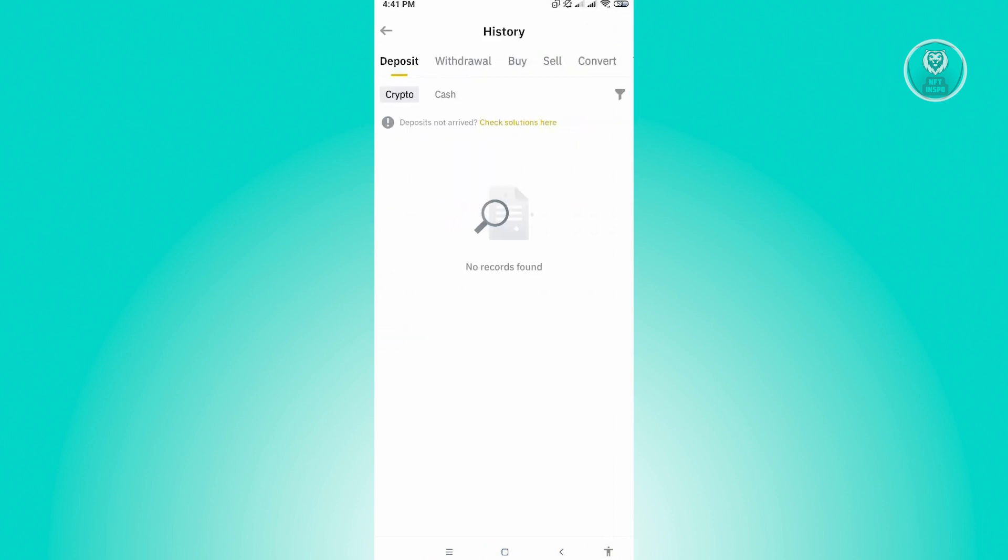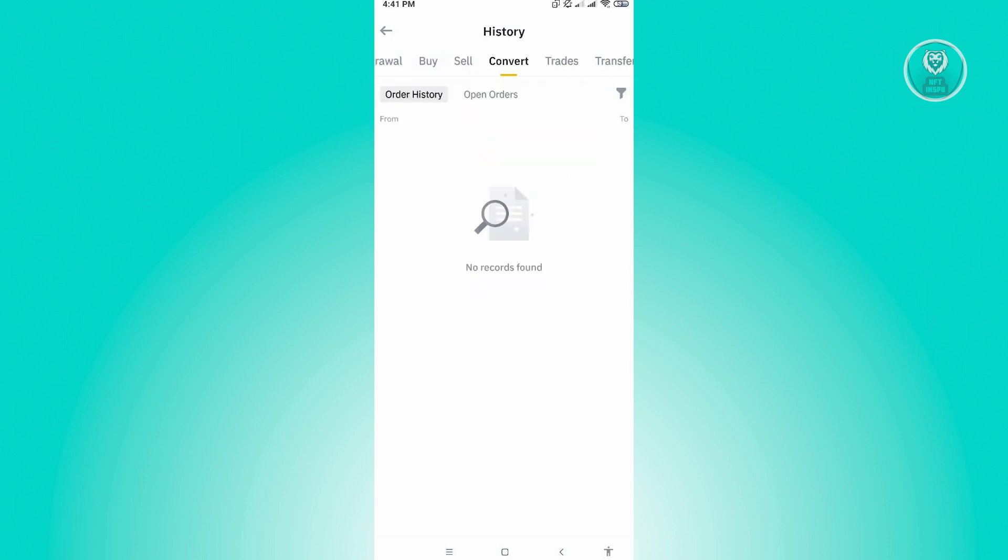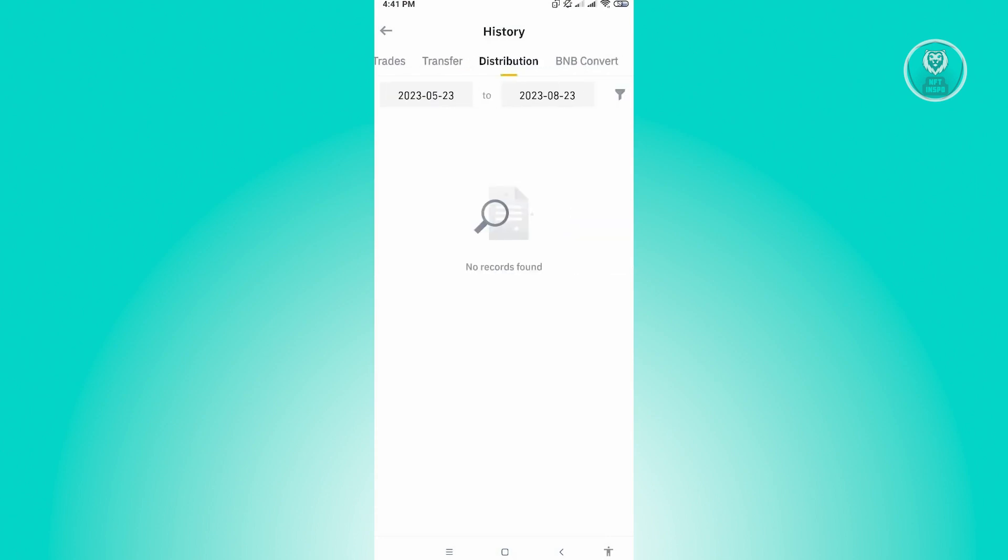Once you click on that, you'll be able to see the history for your account. That includes any deposits, withdrawals, everything that you bought, you sold, everything you converted, you traded, and even transferred and distribution. You'll be able to see everything about your history in this section.